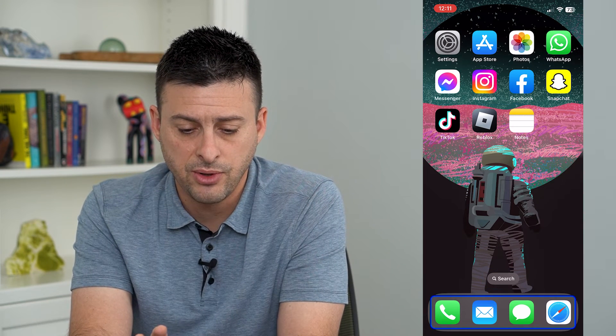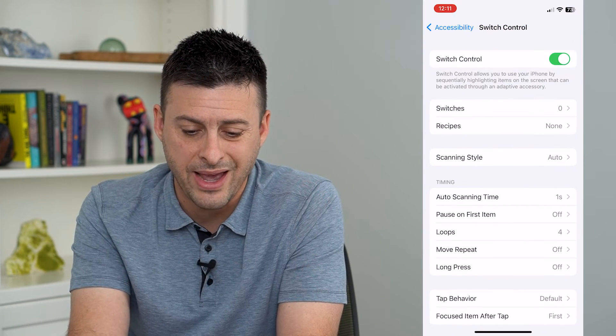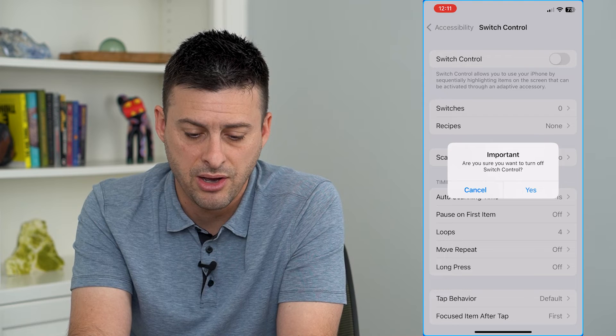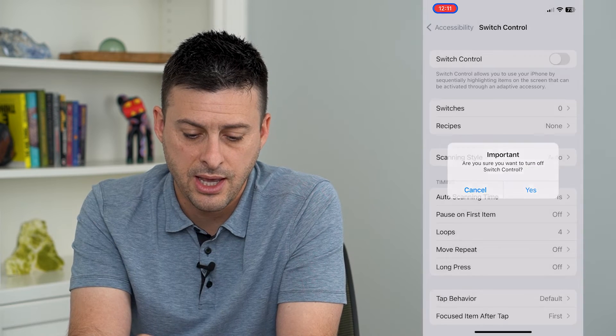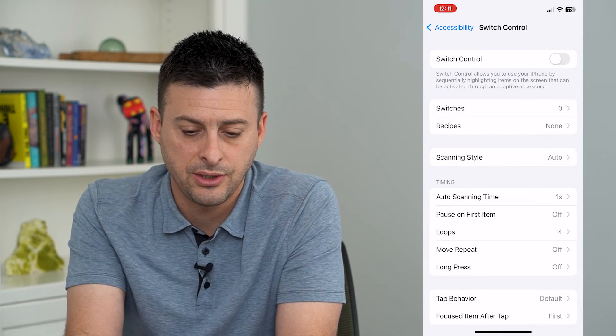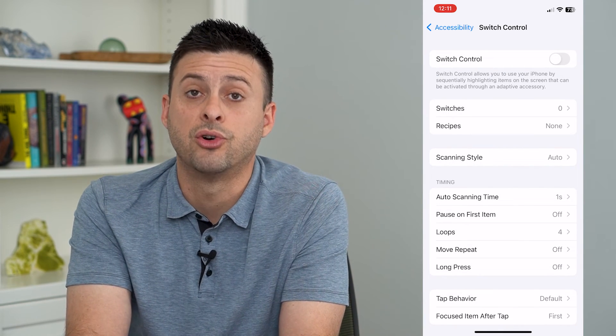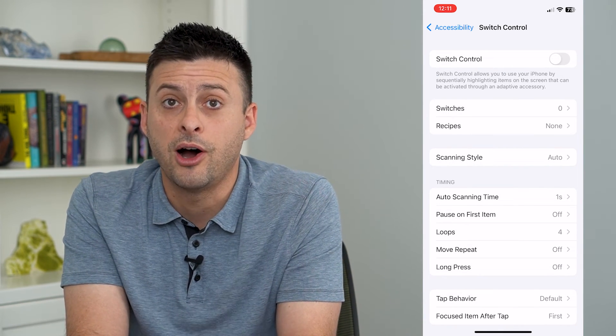So if I want to turn it off, I just go back into settings and toggle that off and say yes here. And now switch control is turned off.